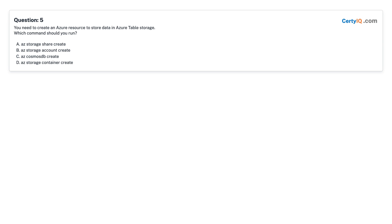Question 5: You need to create an Azure resource to store data in Azure Table Storage. Which command should you run? A. az storage share create. B. az storage account create. C. az cosmosdb create. D. az storage container create.